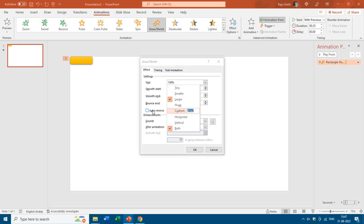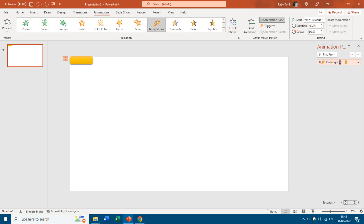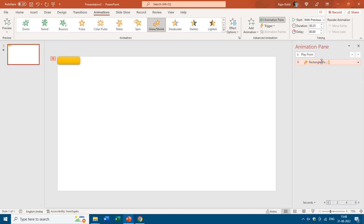I will open the Animation Pane and double-click on this effect to open the Effect Options property window. I will change the size to 115%. I want this button to grow on both sides — if you want to grow horizontally alone you can choose that option. Hit OK.